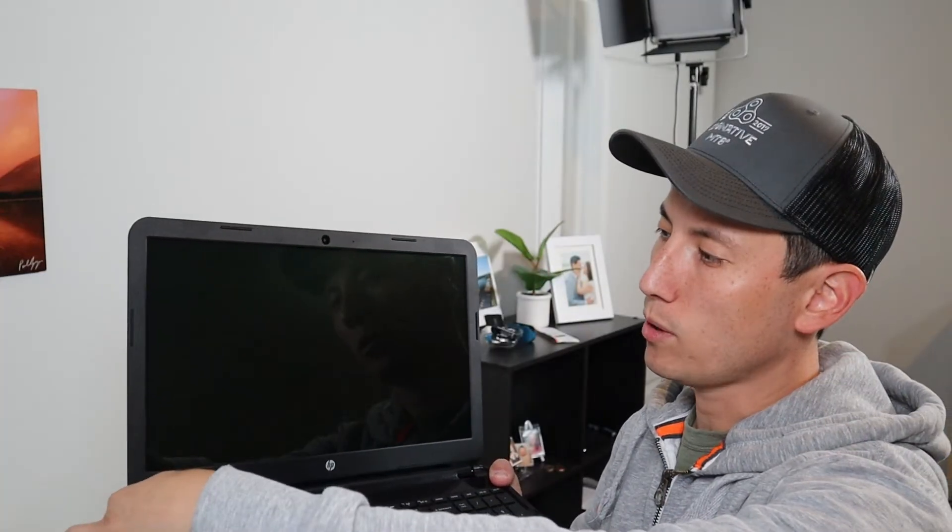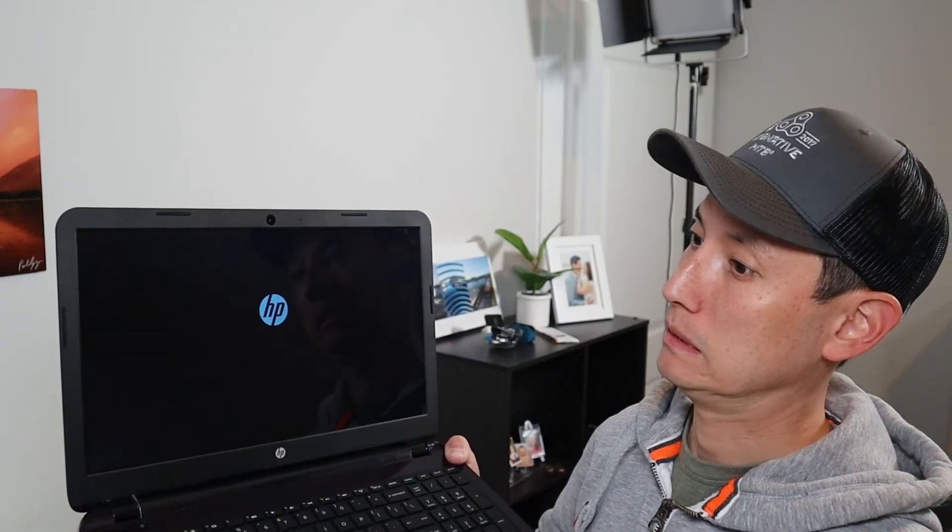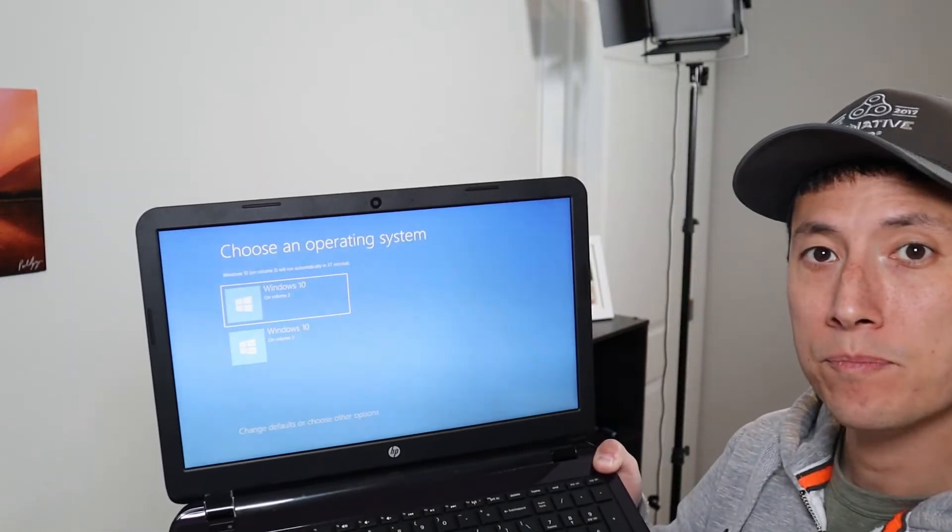So here's my computer. I'm going to go ahead and hit power. We're going to try to boot it up and I'll show you the issue that we're having where it asks you to choose your operating system. This computer boots up slow. Okay, so there you are.